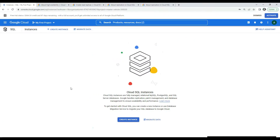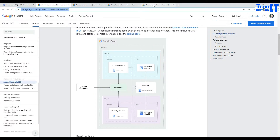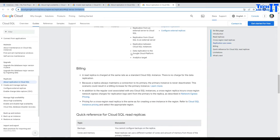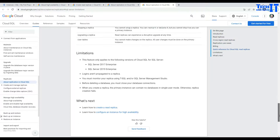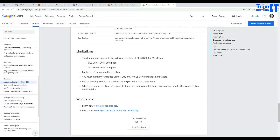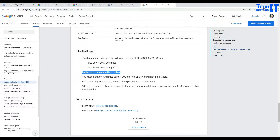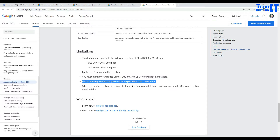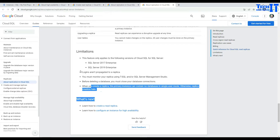Let's take a look at this documentation link — there is tons of detailed information. There are some limitations: this is only going to be available for Enterprise Edition for SQL Server 2017 and SQL Server 2019. Logins aren't propagated to the replicas. You must monitor your replicas using T-SQL and SQL Server Management Studio because you are going to see availability groups and will be able to monitor from SSMS. Before deleting your database, you must close your database connections. When creating a replica, the primary instance can contain no database in single-user mode — otherwise replica creation fails.